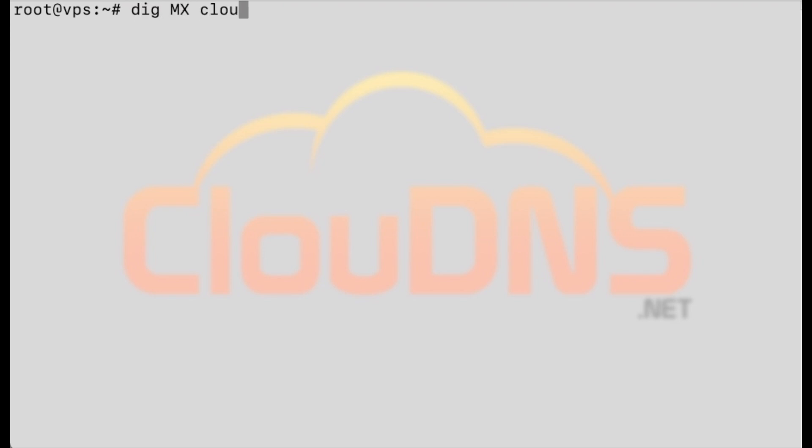You can see the responsible mail server for your domain using dig mx clouddns.net plus short.